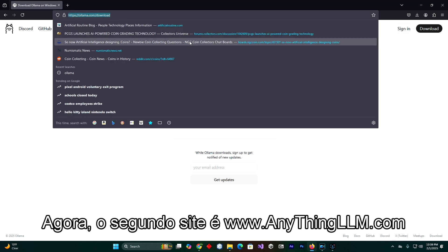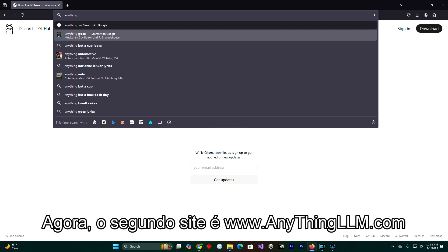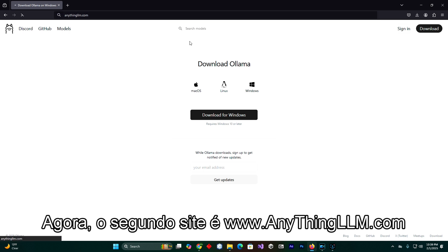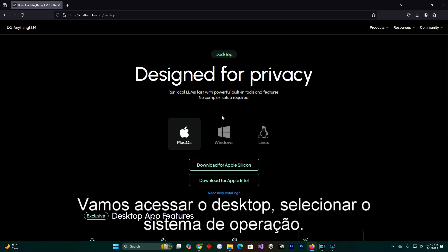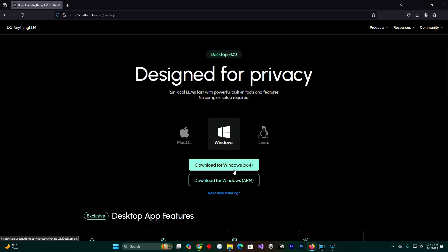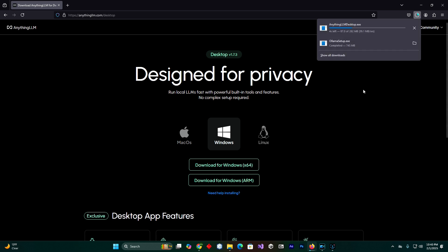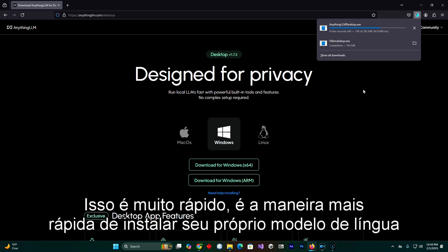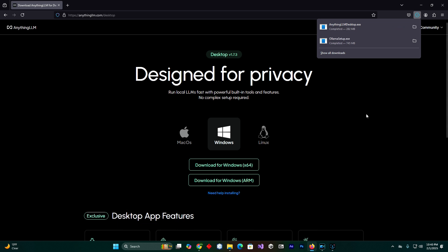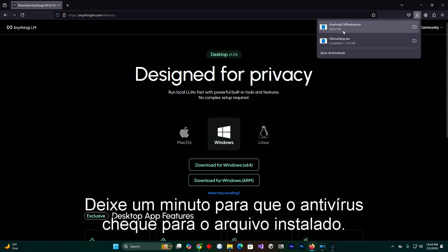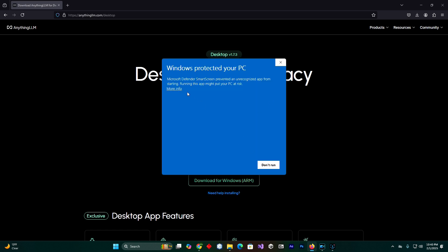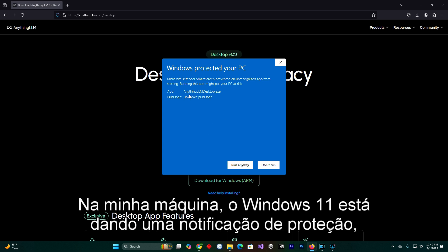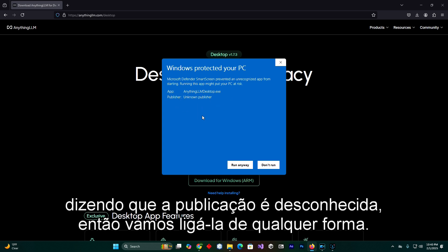Now the second website is AnythingLLM.com. We are going to download for desktop and select the operating system. This is very fast — it is the faster way to install your own large language model, artificial intelligence. Just give it a minute so the antivirus can check the downloaded file. On my machine Windows 11 is giving this protected warning saying that the publisher is unknown.